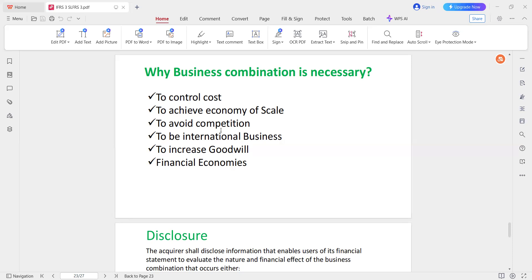Avoid competition. If you have a small company, you can acquire small companies and large companies to avoid competition. If you have a large company, you can successfully face competition. To be in international business, because if you have international businesses, you can also get a good deal.